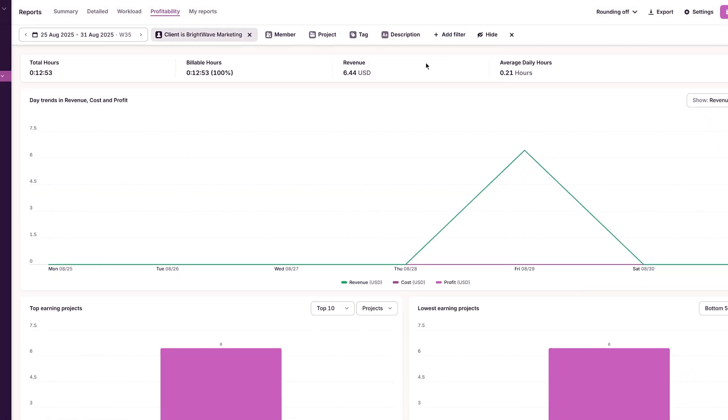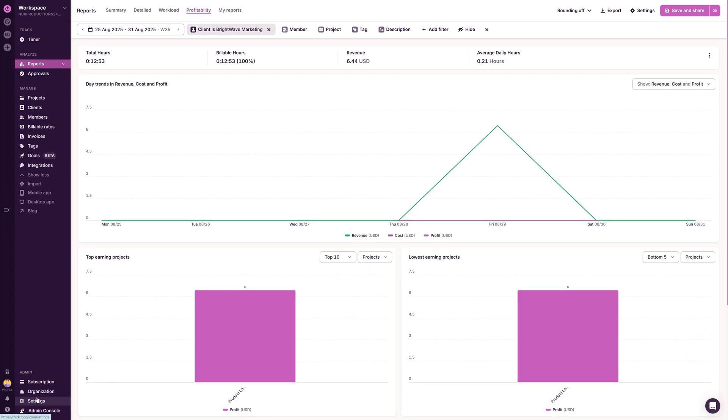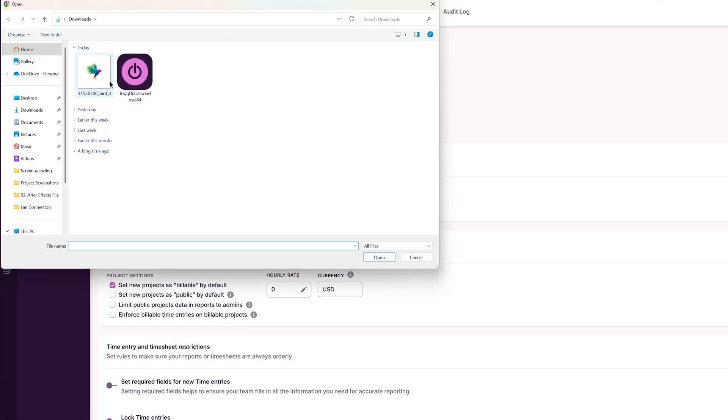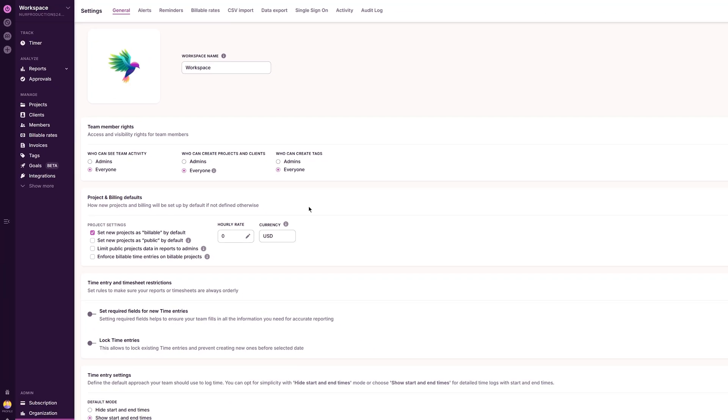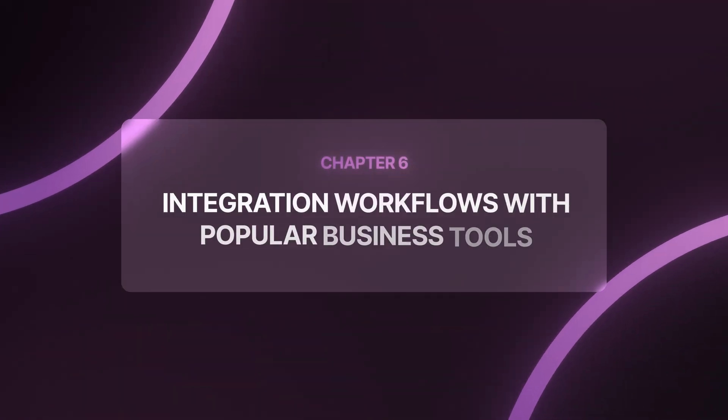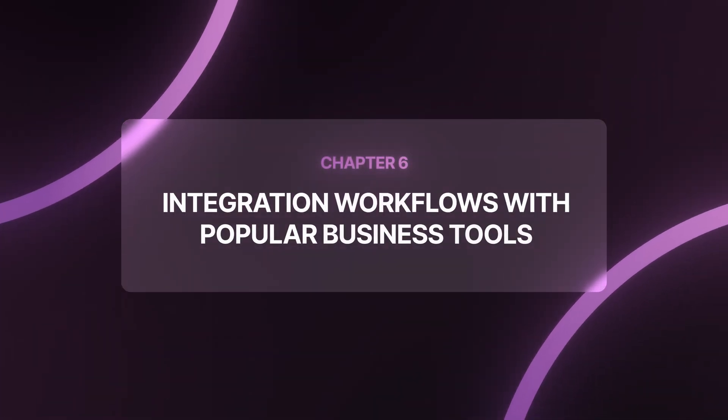To brand it, I open Workspace Settings, Logo, and upload my company logo. Integration workflows with popular business tools.